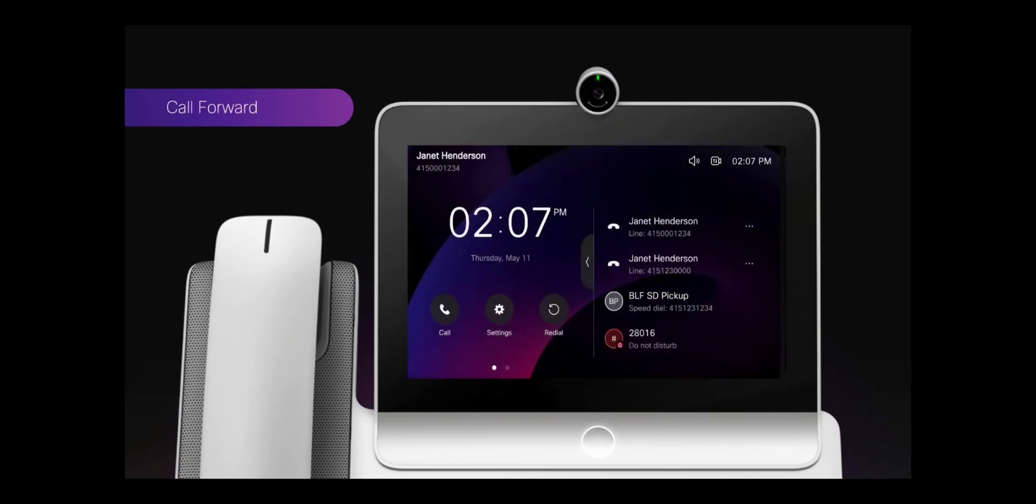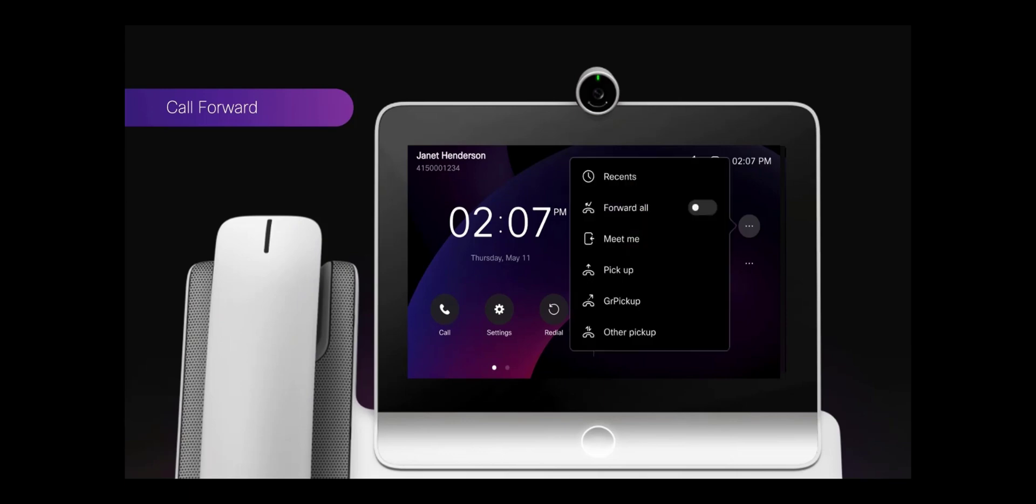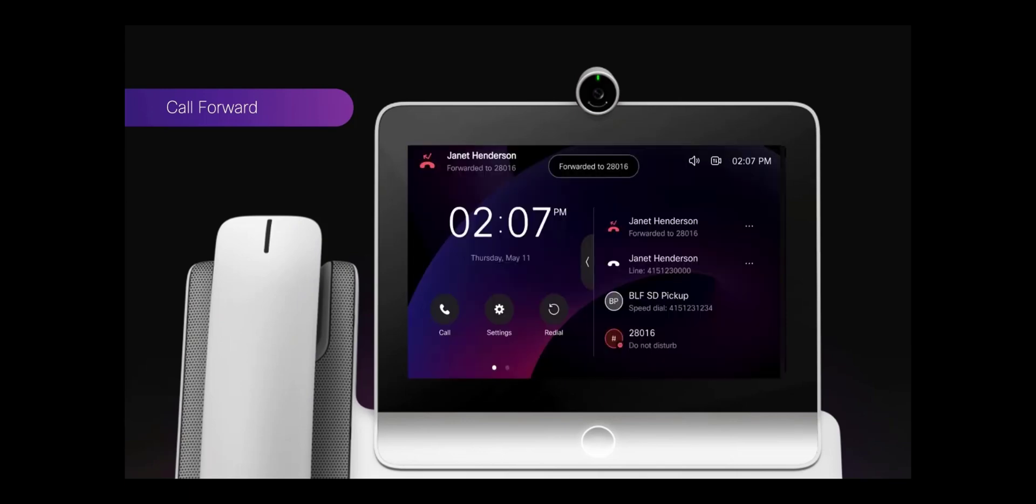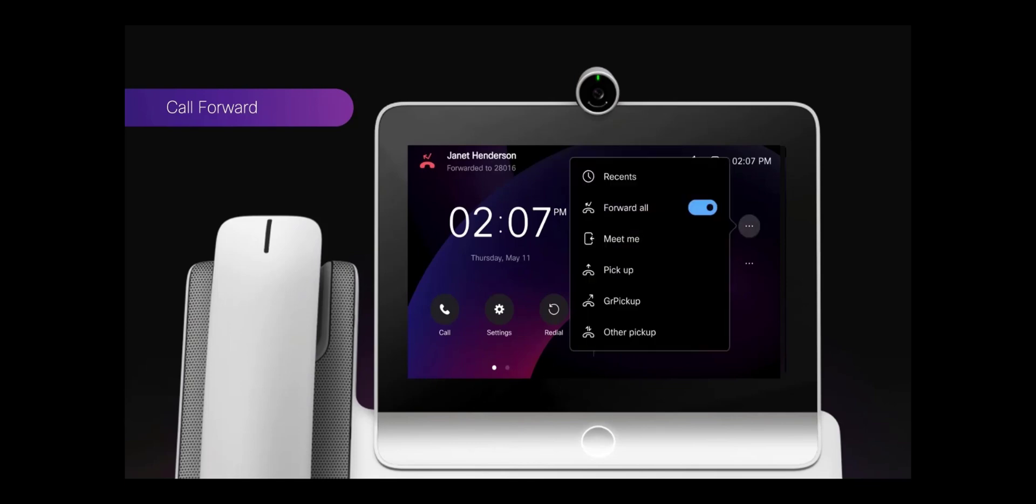For Call Forward, in multi-line view you click the three dots on the far right of the line, then toggle the feature on, and then specify the number to forward the calls to.